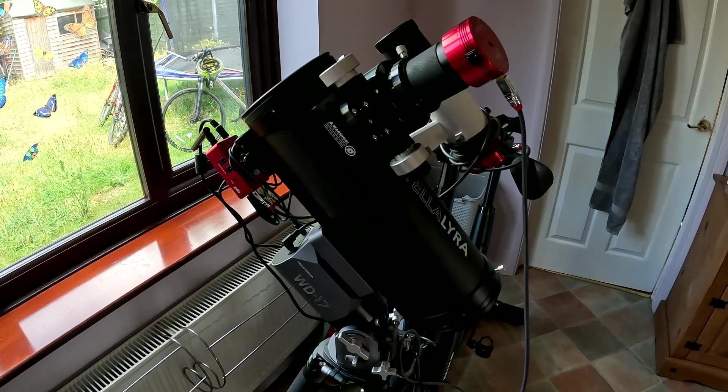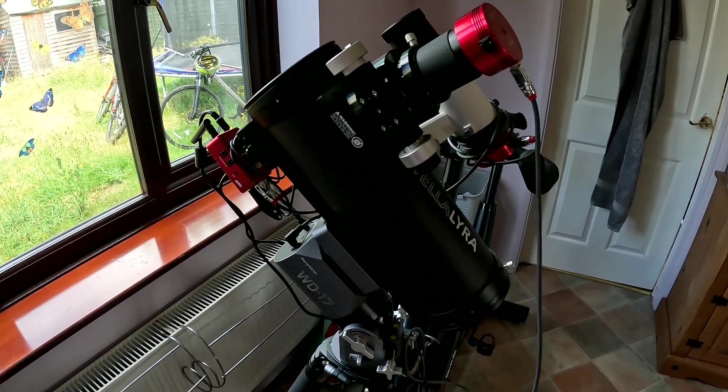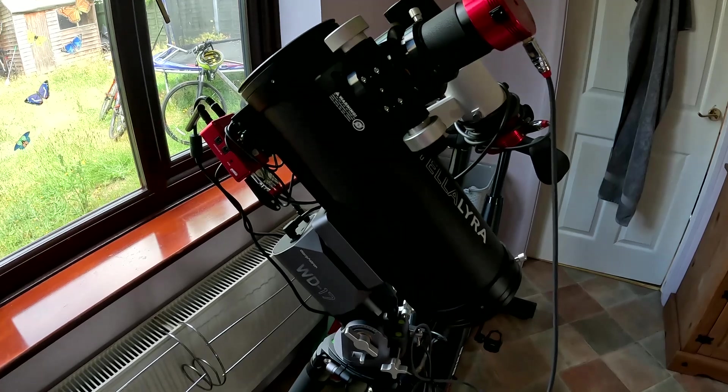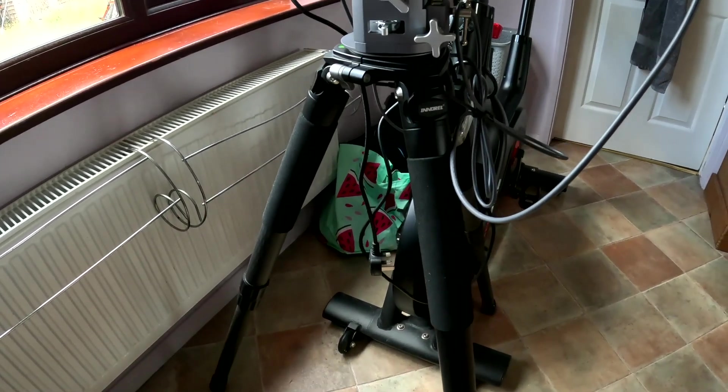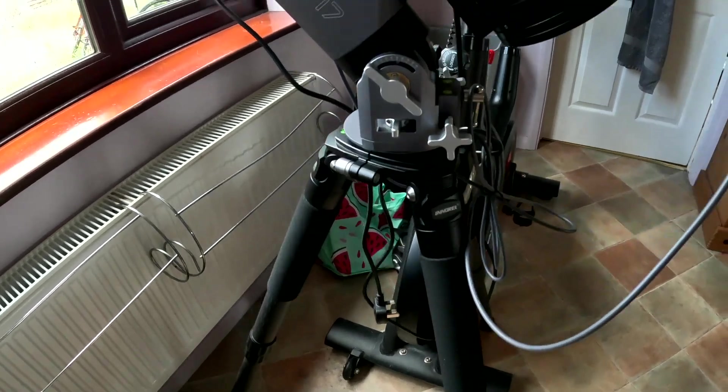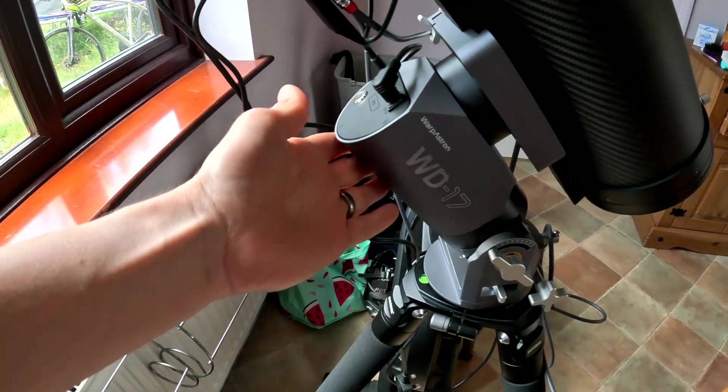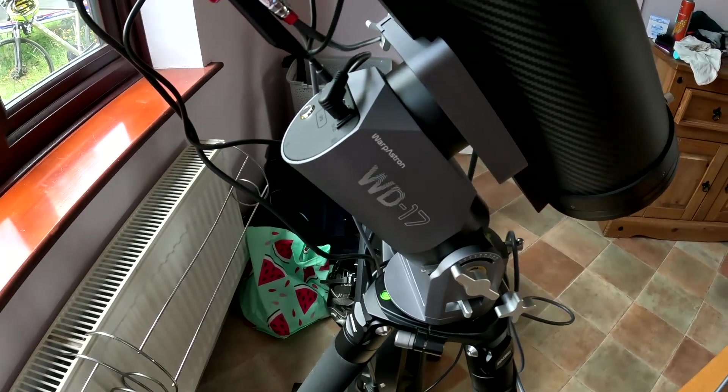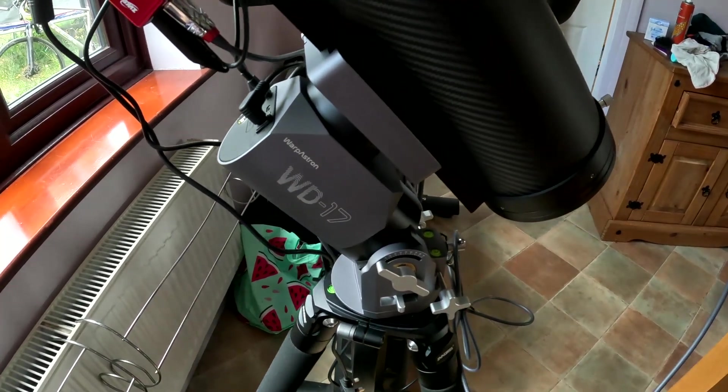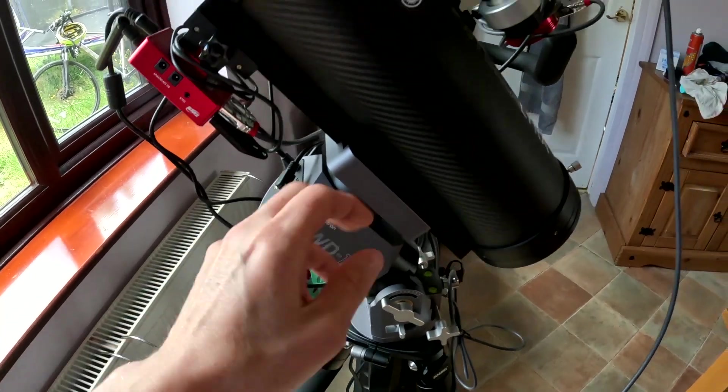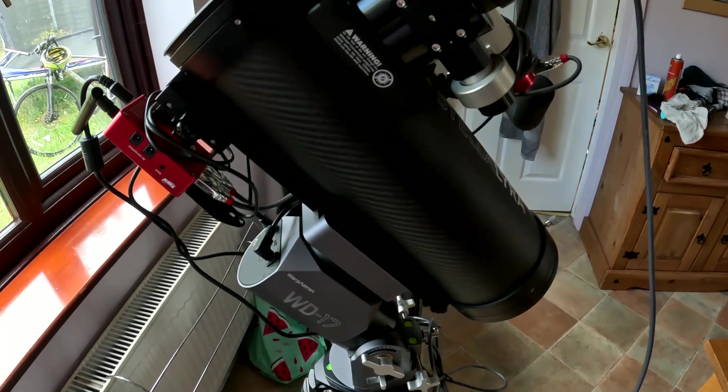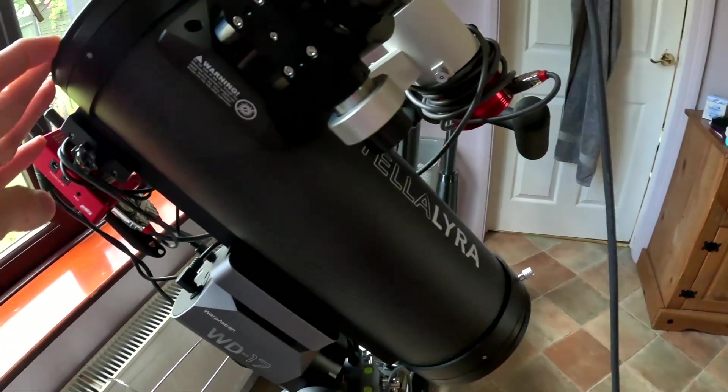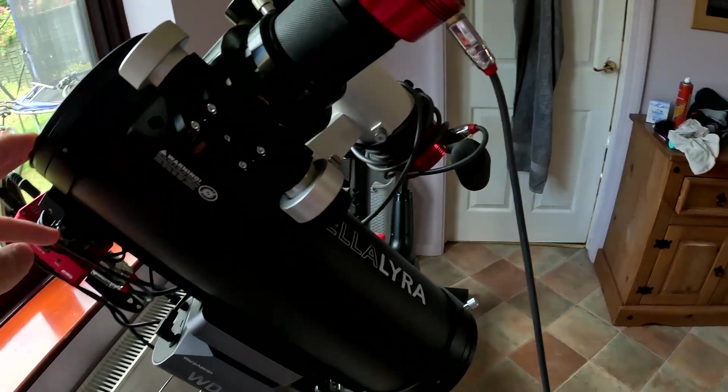Before I go into the results, I'll just quickly run through the setup I've got here because it's quite an interesting setup. From the ground up, we've got an NRL tripod similar to the Stellara tripod. I've borrowed this really nice Warpastron WD-17 harmonic drive mount. Everything else I own, this is the only thing borrowed apart from the Coma Corrector in there. So above that, we've got the Stellara 4.5 inch imaging Newtonian.